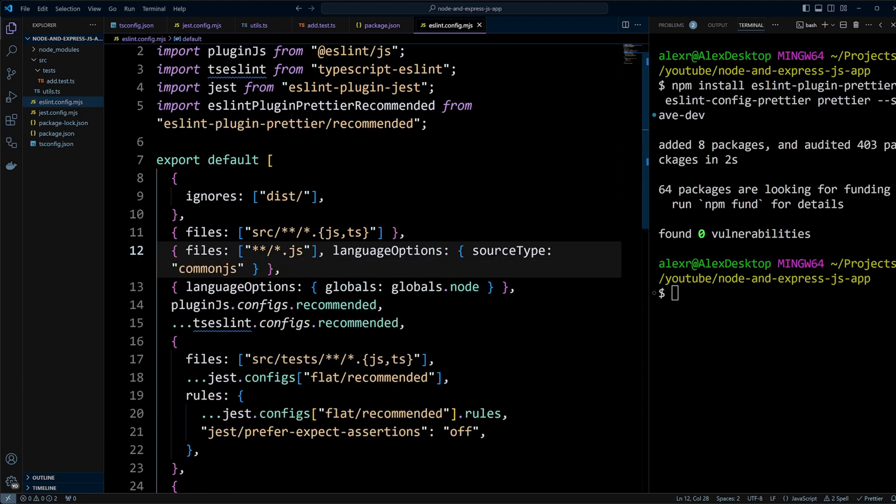Let's walk through the configuration objects. The first object ignores the dist directory. The second applies rules to the src folder focusing on JS and TS files. The next object applies CommonJS specific rules. Another object configures globals for Node.js like require and module.